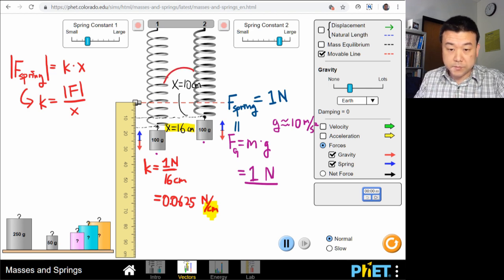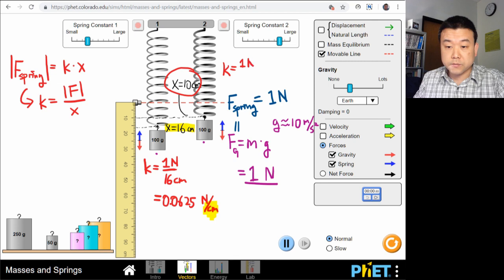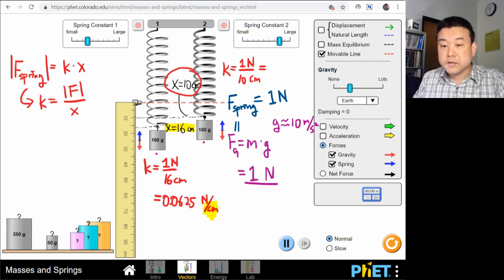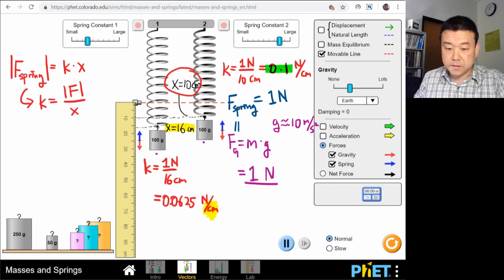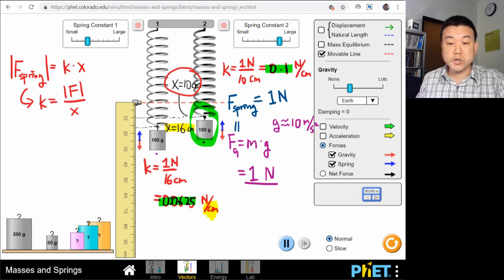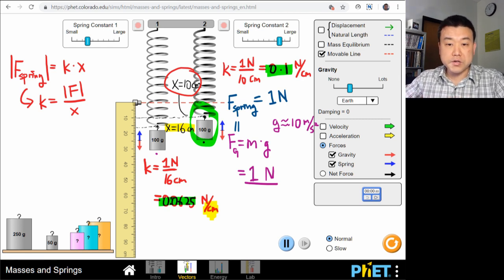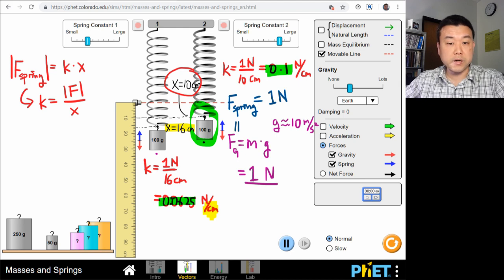For the stiffer spring with a displacement of about 10 centimeters, the spring constant is 1 newton divided by 10 centimeters, which is 0.1 newton per centimeter. Notice this number is larger — and this is the stiffer spring — so a larger spring constant means a stiffer spring. This is a lot of calculation, but it's something accessible within what you're expected to do in our introductory conceptual physics class.